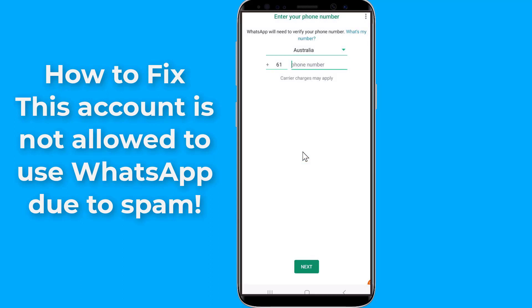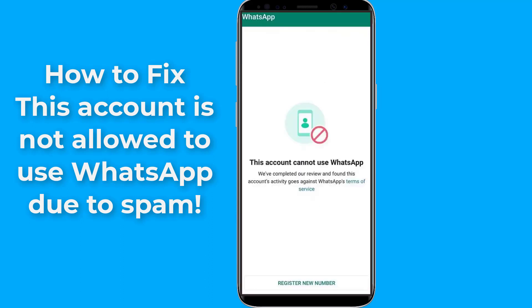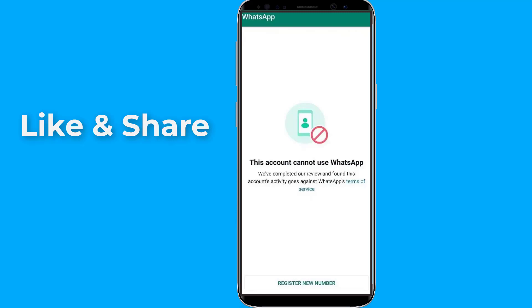Is your WhatsApp account banned? Are you getting the message 'This account cannot use WhatsApp due to spam' or 'This account is not allowed to use WhatsApp due to spam'? In this video, I will show you the easy way to fix this issue and the best solution to recover a banned WhatsApp account.